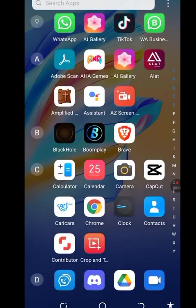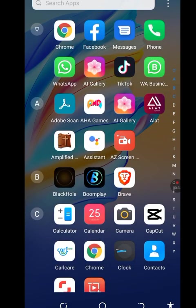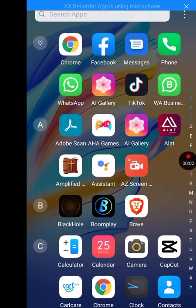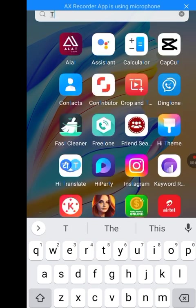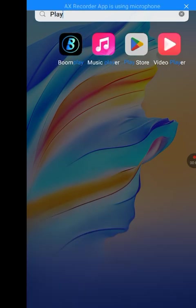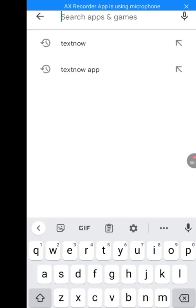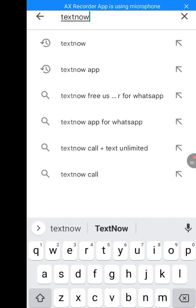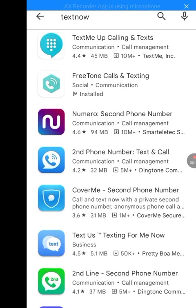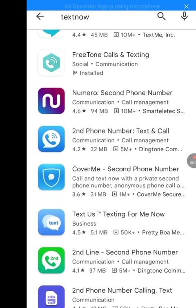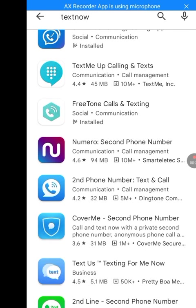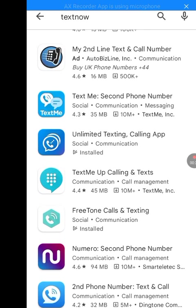Let me reinstall it to show you how you can install TextNow on your phone. Let me go to the Play Store and search for TextNow. You see, instead of showing me TextNow, it's showing me other apps you can use for creating American numbers — different apps, but not TextNow.